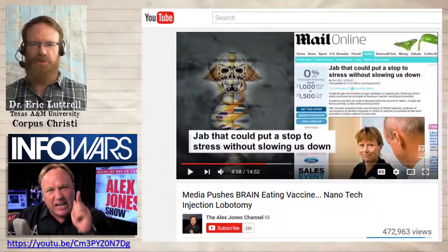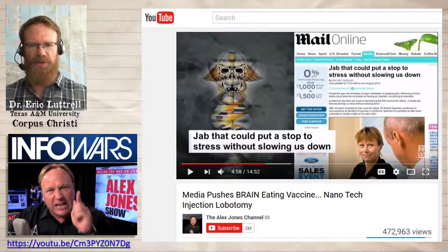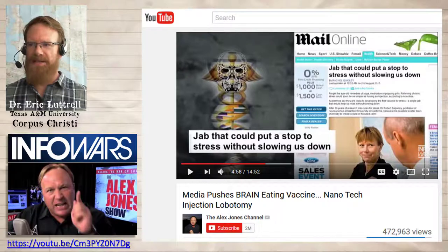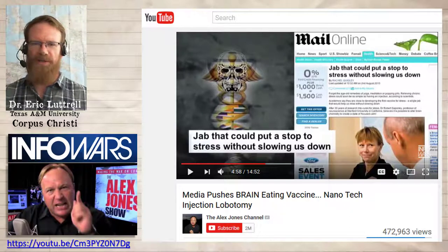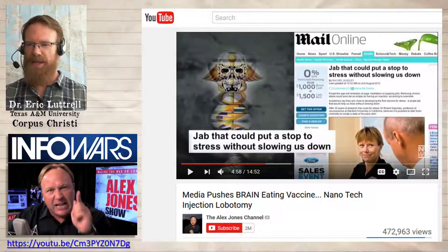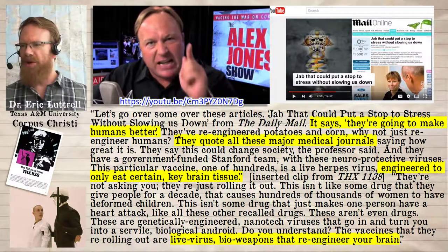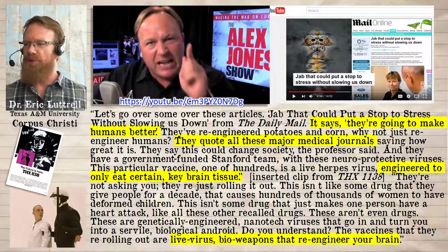And in the embedded video, Alex Jones directly references the Rachel Quigley article. Just in case you weren't automatically primed to think of evil New World Order conspiracies to brainwash people through chemtrails and contaminants in the water, they give us a nice medical DNA skull graphic right next to the screenshot of Quigley's article. Around the five minute mark in the video, Jones says: 'Let's go over some of these articles. Jab that could put a stop to stress without slowing us down from the Daily Mail. It says they're going to make humans better.' It's a 400 word article, and at no point in there does it say they're going to make humans better. 'They've re-engineered potatoes and corn, why not re-engineer humans?' — no references to potatoes or corn in Quigley's article.